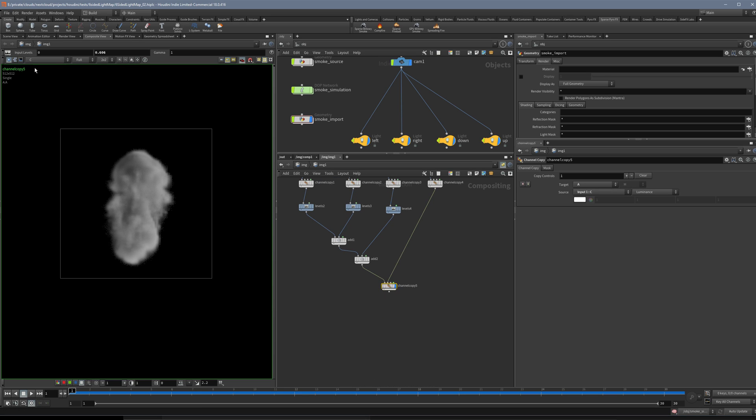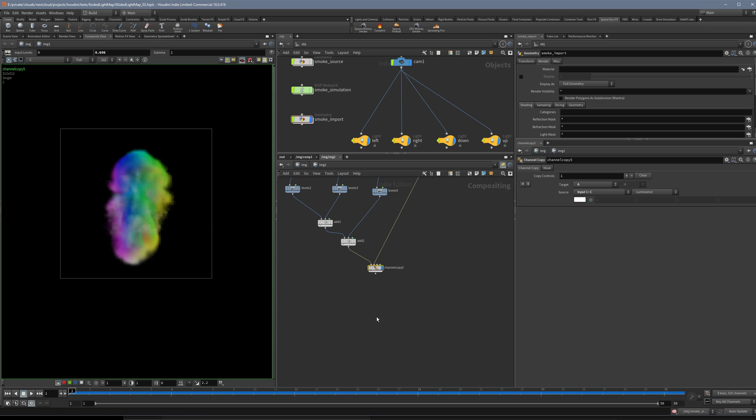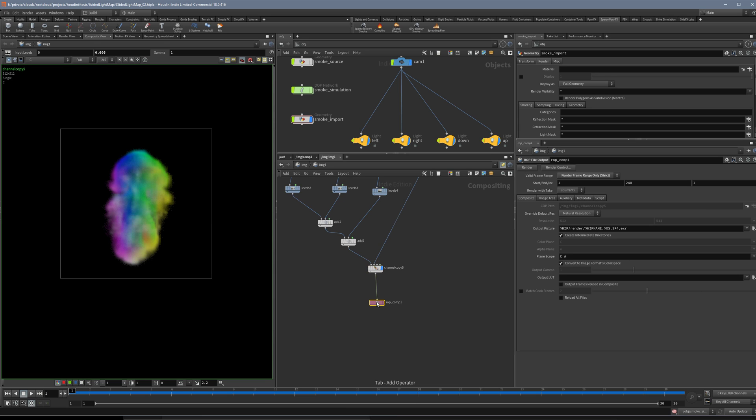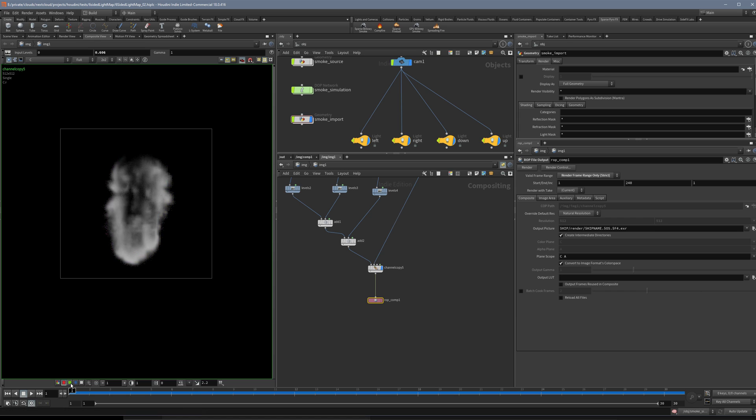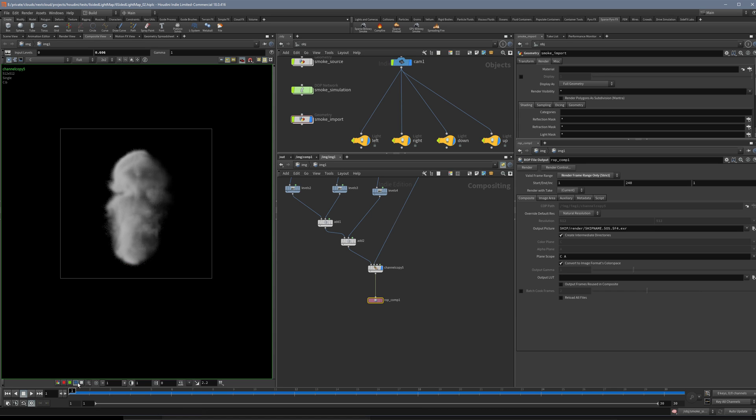Here we have all these colors and then we can of course use a ROP File Output and write this out. That's it and you can use that now in Unreal and in the different channels you will have your different directions.